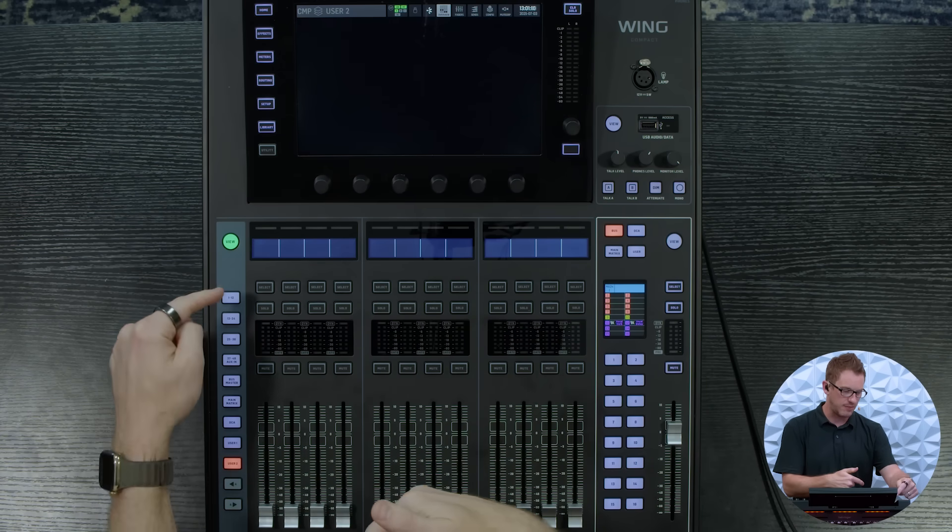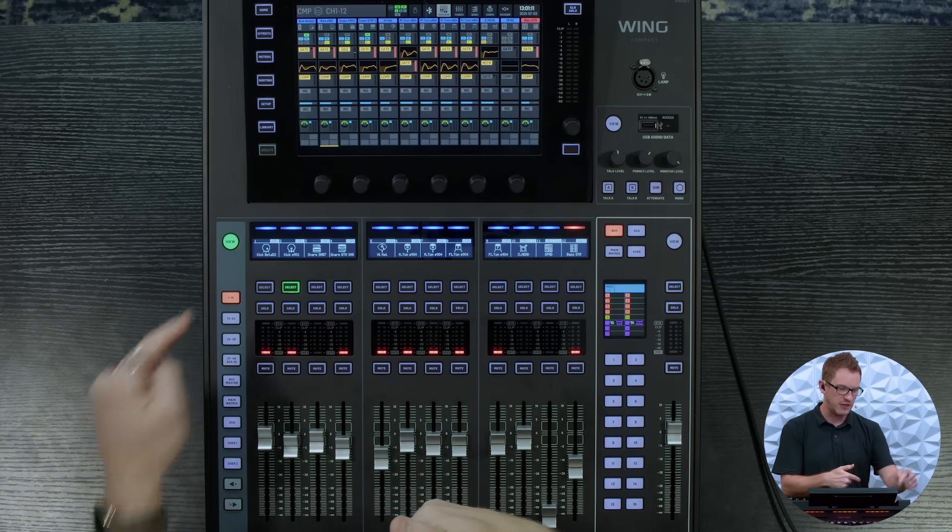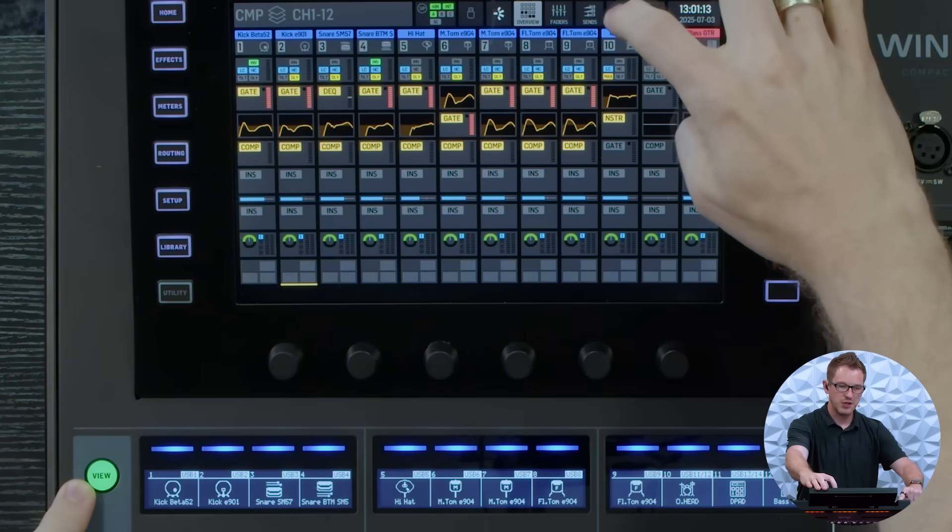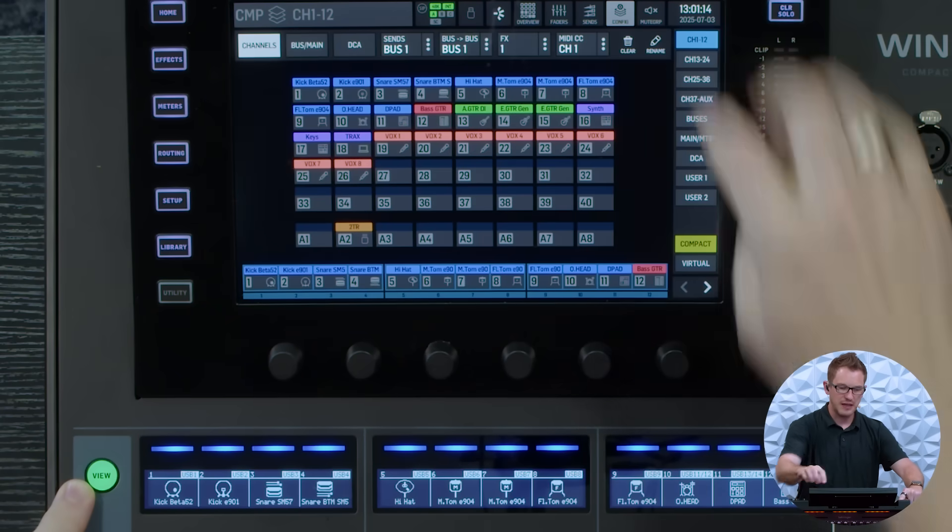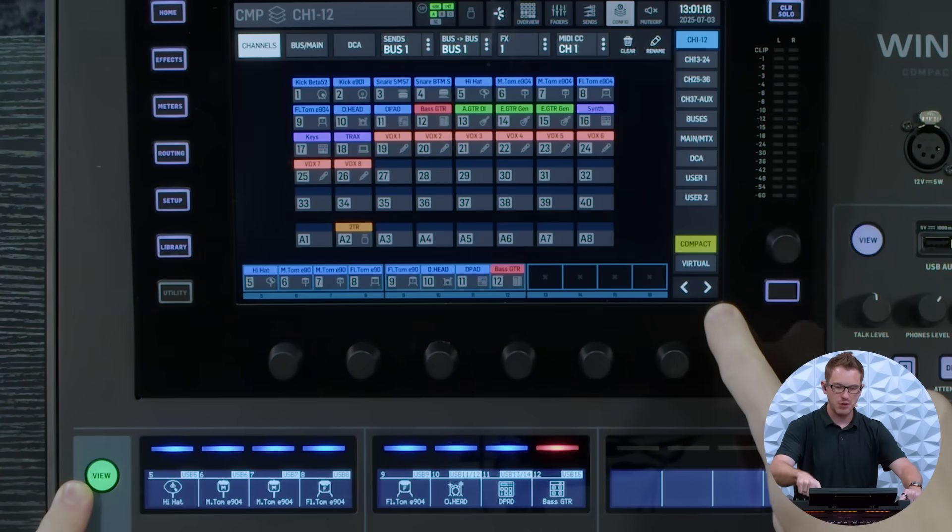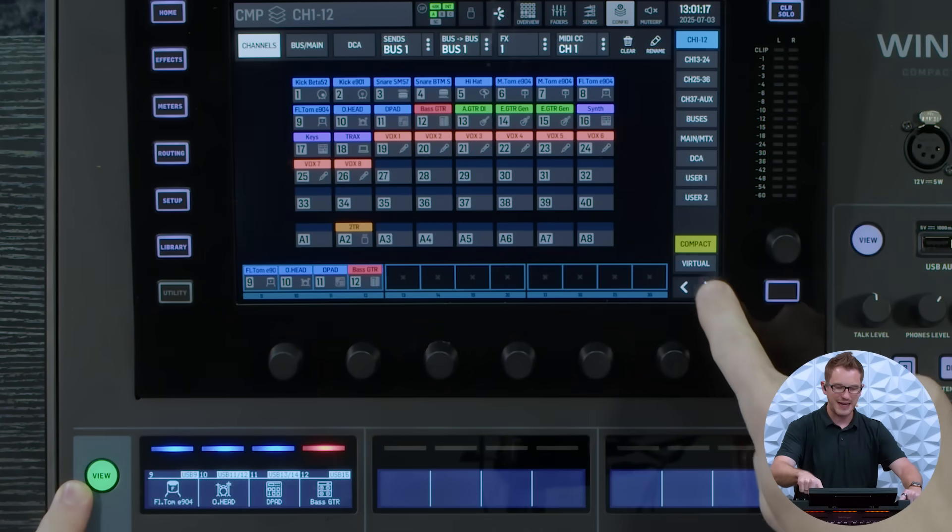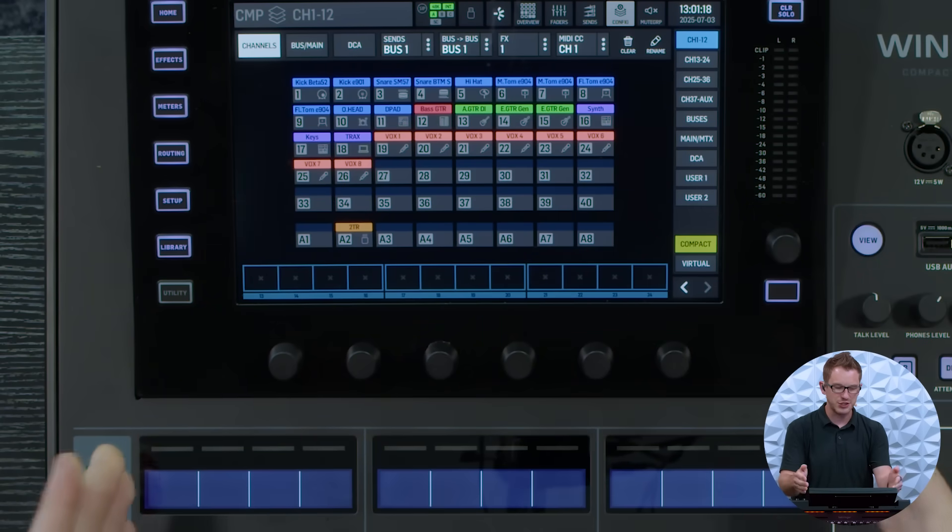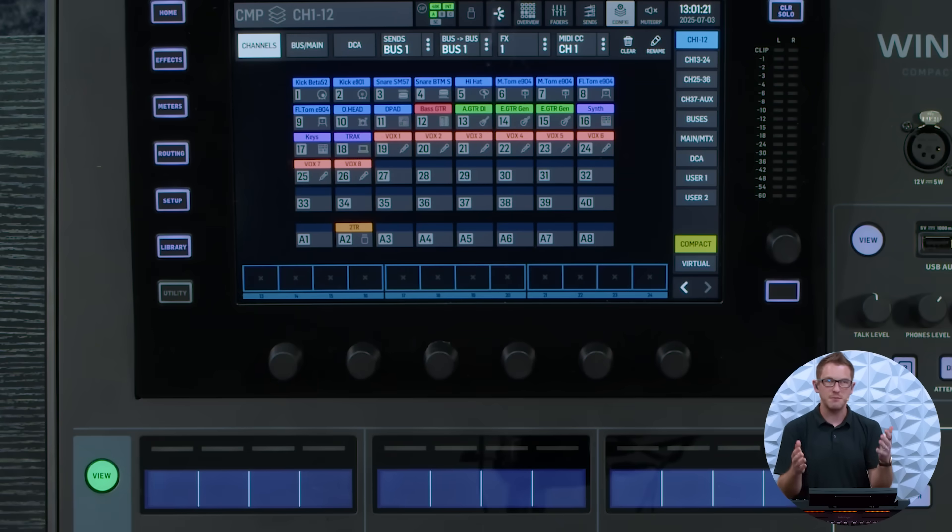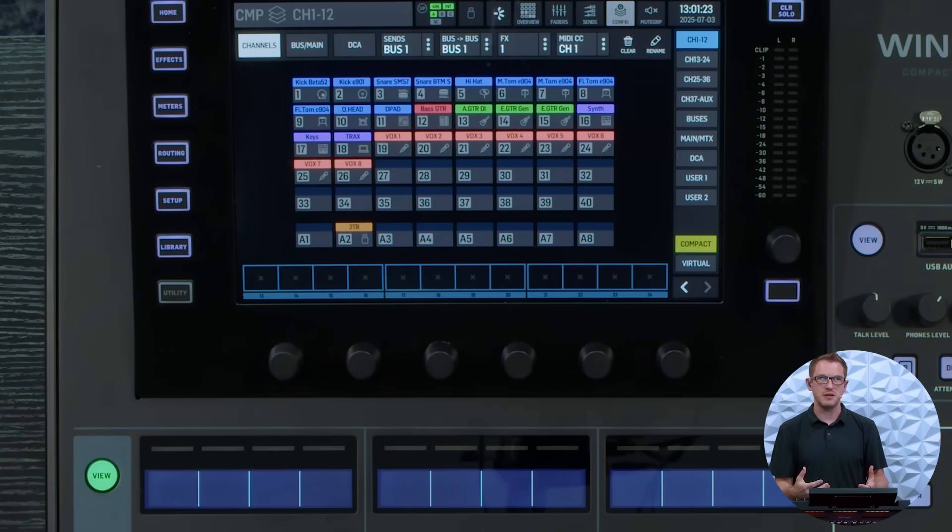So I can actually go up to my one through twelve, press view, go to config, and then I can press this arrow over and I have an additional 12 channels on this layer that I can place custom channels.